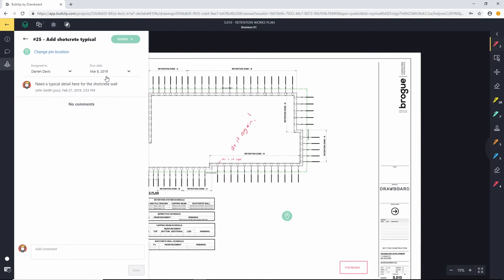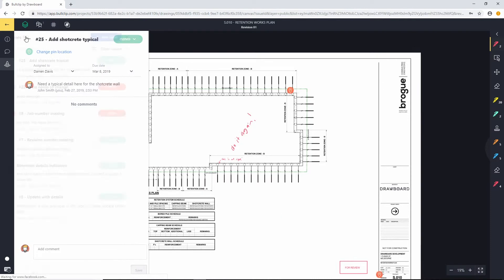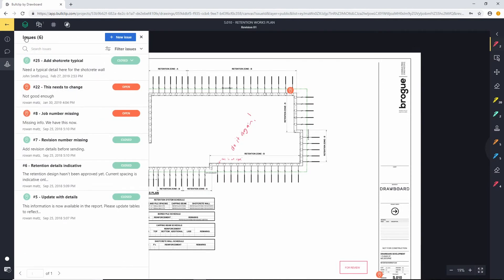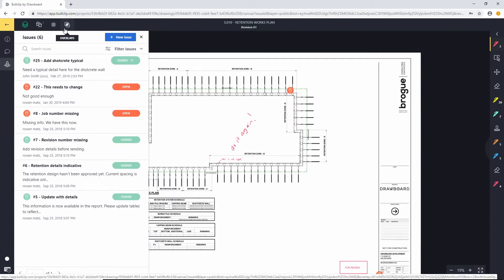So once the status has been closed, we can jump back into the issues list in the drawing. We can see that as we work through all these issues, these will all eventually be closed out, signaling that there's no more issues left to resolve on this drawing.